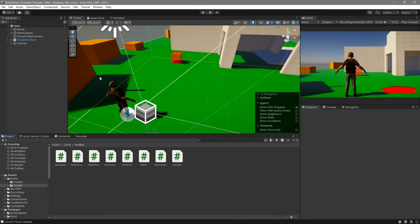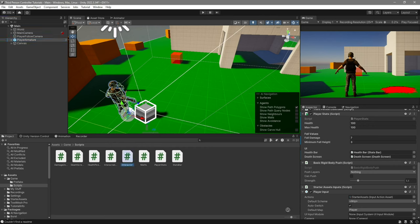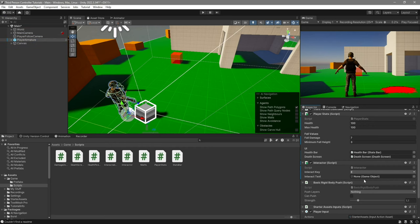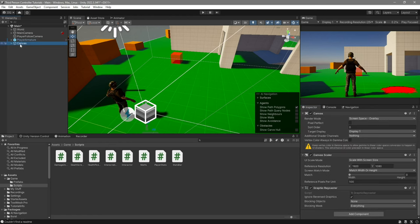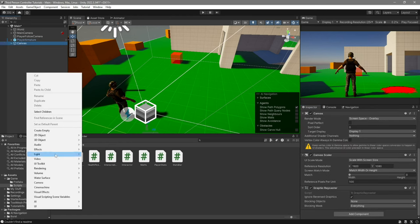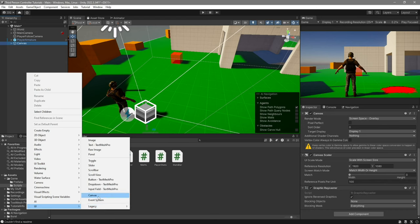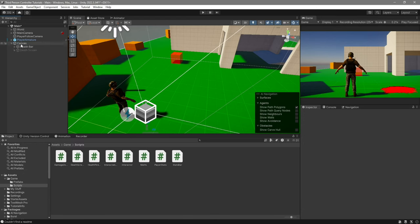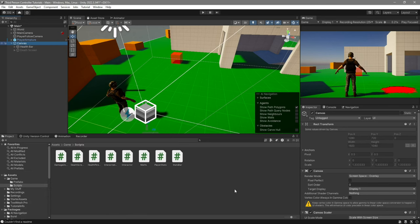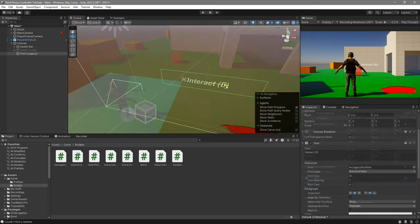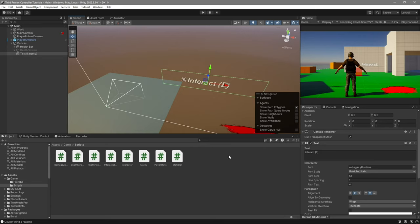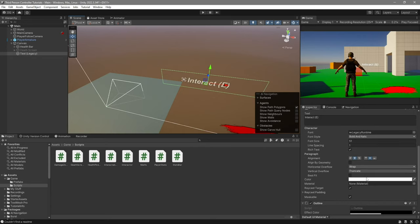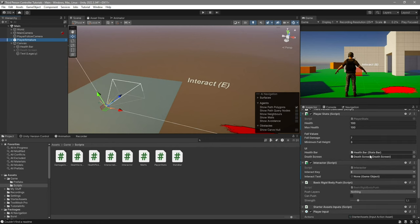Back in Unity, select your player and add the Interactor script to it. Then we need to create a text for it. I already have a canvas, but if you don't, right-click UI and go to Canvas. Inside the canvas, right-click UI Legacy Text and set it up. It just says 'Interact E' — I changed the color, made it bold and italic, and changed the font size. Now go to the player and where it says Interact Text, drag it in. The last thing we need to do is set up the health pickup.